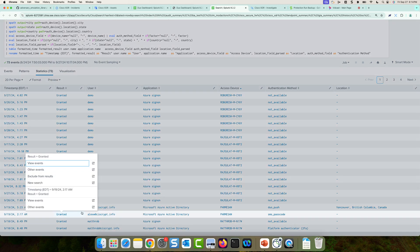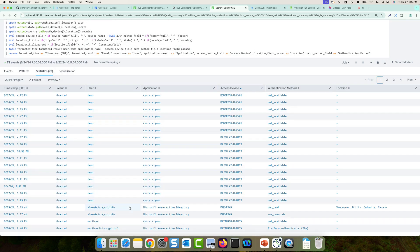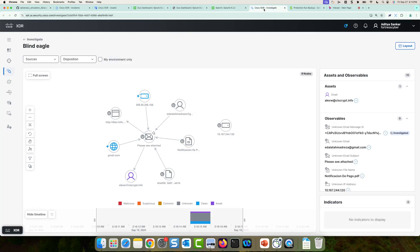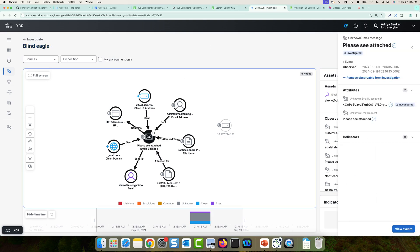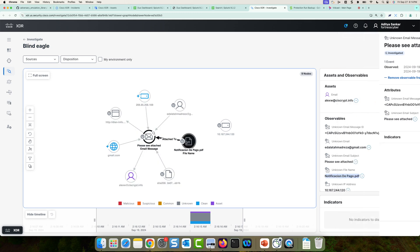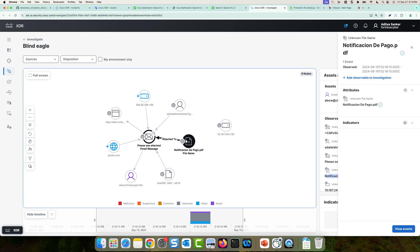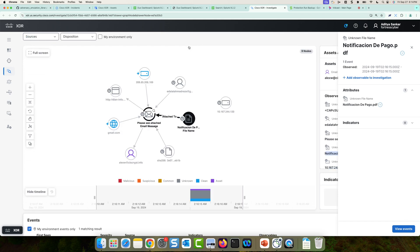Now that we have this information, we could actually launch an investigation in XDR on the Alex W user. So if I go to Cisco XDR and I were to investigate the Alex W user, this would query my integrations for information on Alex W. And here I can see there is actually an email. And the subject of the email was please see attached. And I can see the file name that was attached is notificaciondepago.pdf. That's the same PDF that I showed earlier.